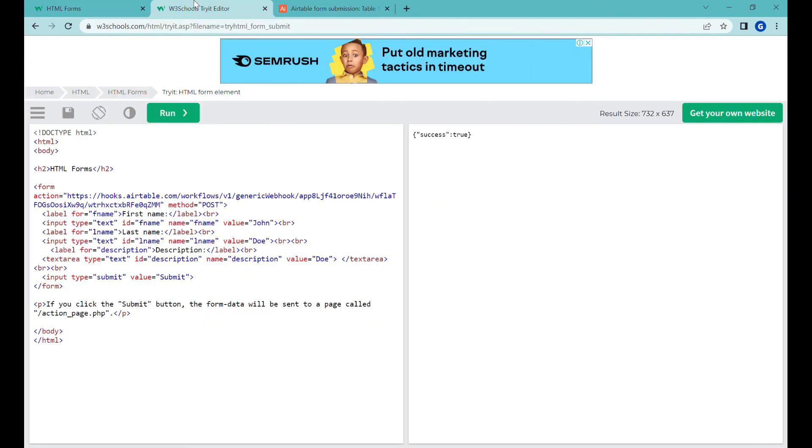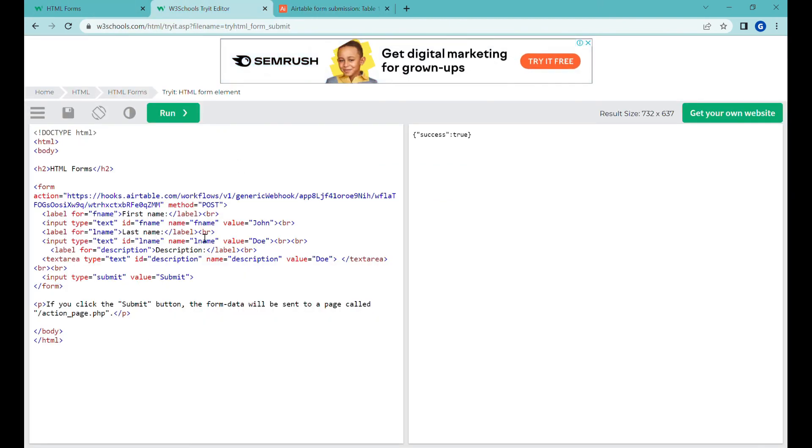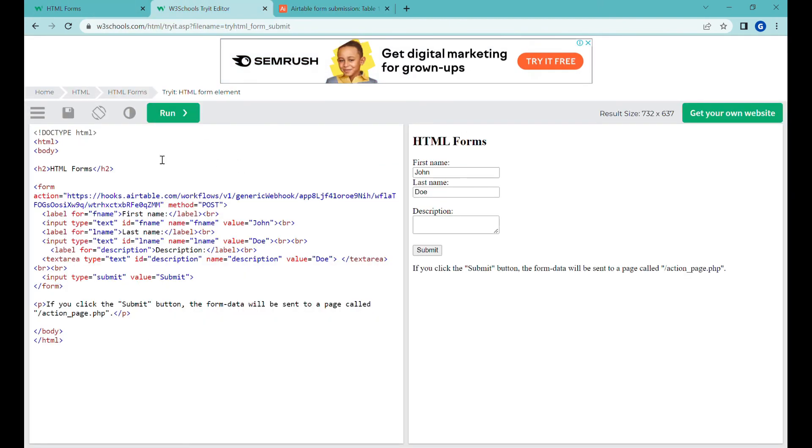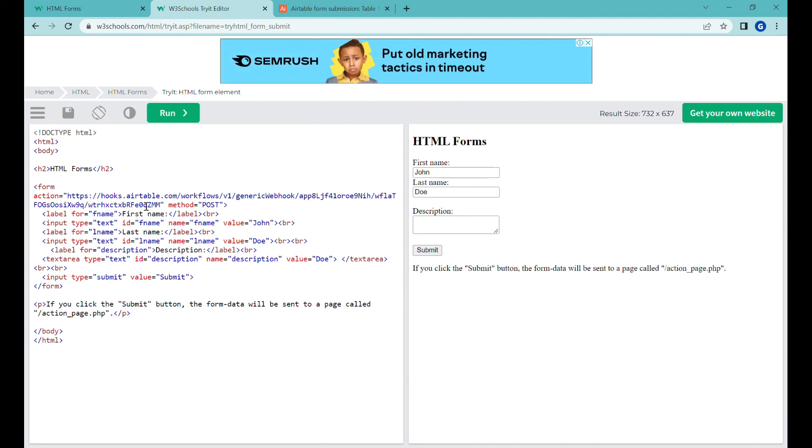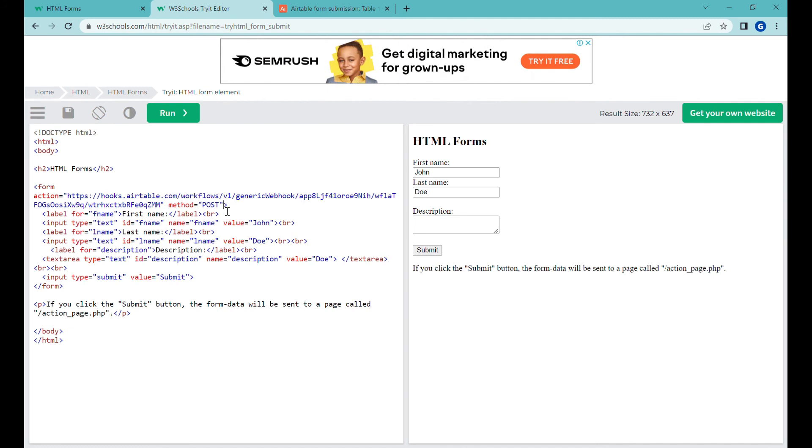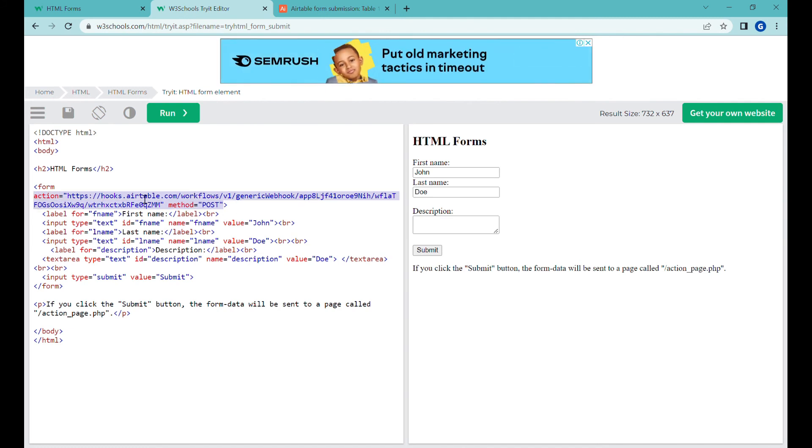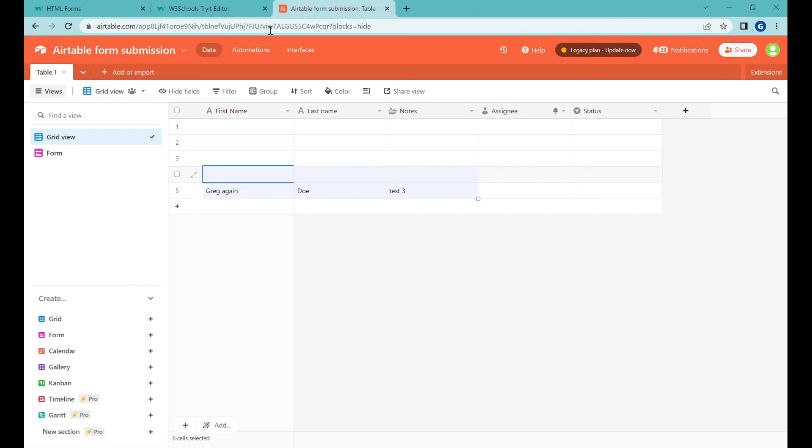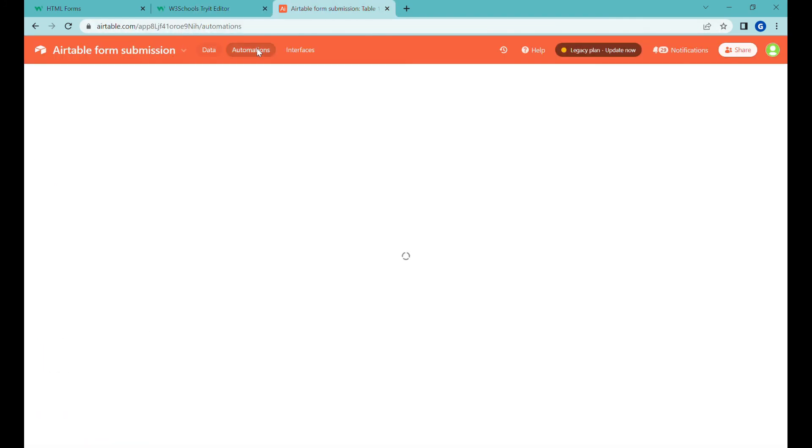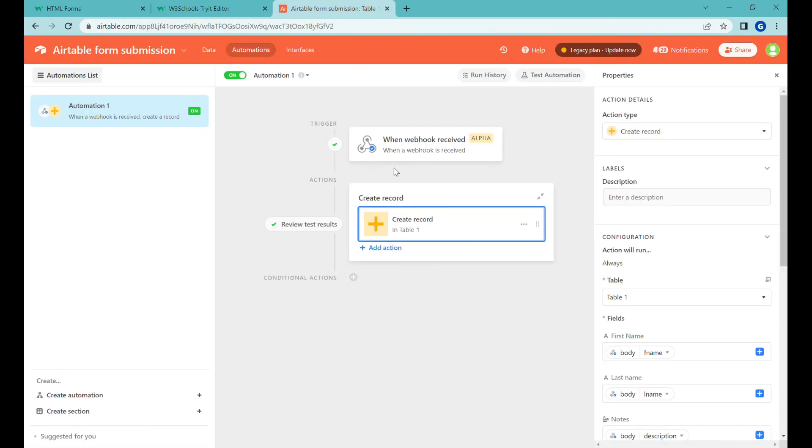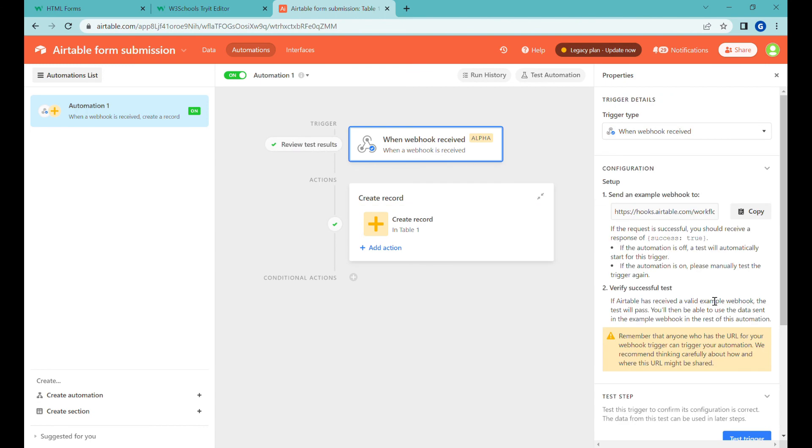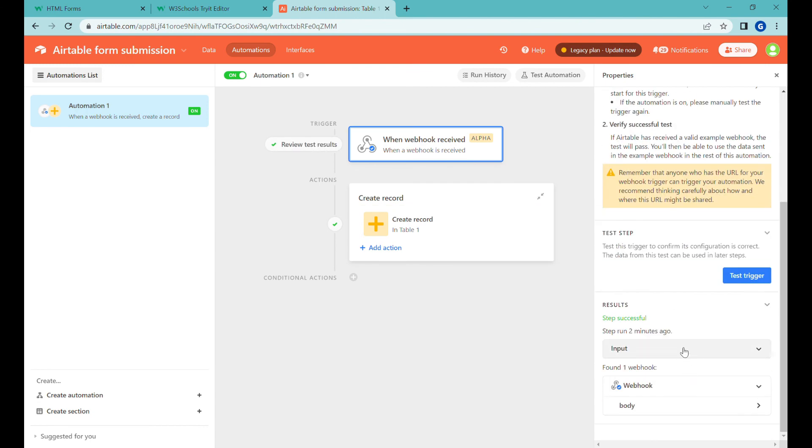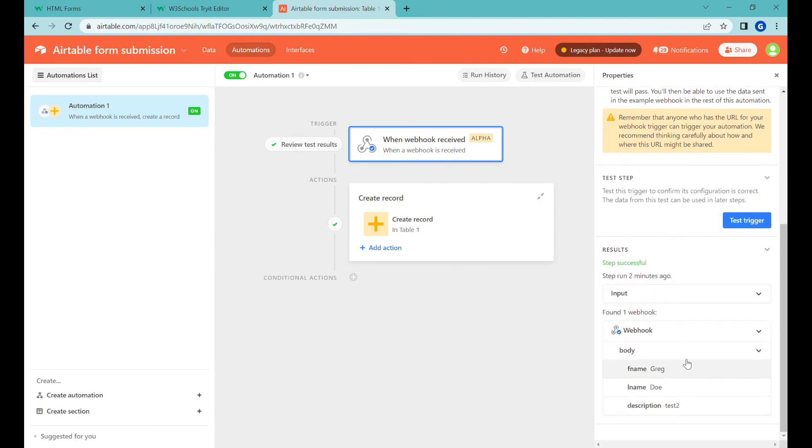So this way I'm just using a super basic HTML form over here but pretty much any HTML form that you have on your websites, the moment when you add to them action with the URL of the Airtable webhook and then the method post, then any form can be redirected into this webhook automation and then you can use the information in the body here for the next steps in your create record action.